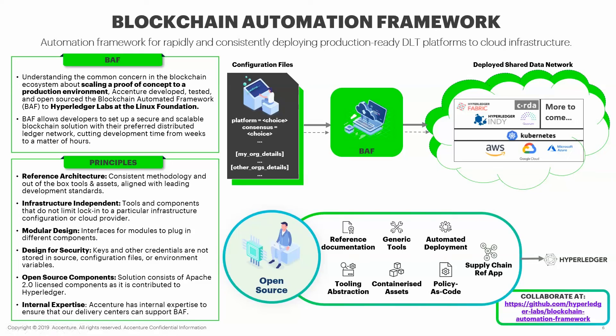Conclusion. Thus, what we saw was the ease and seamlessness with which we can deploy a production-worthy Fabric network. Under the Hyperledger umbrella, currently BAF supports Hyperledger Indy and Hyperledger Fabric.